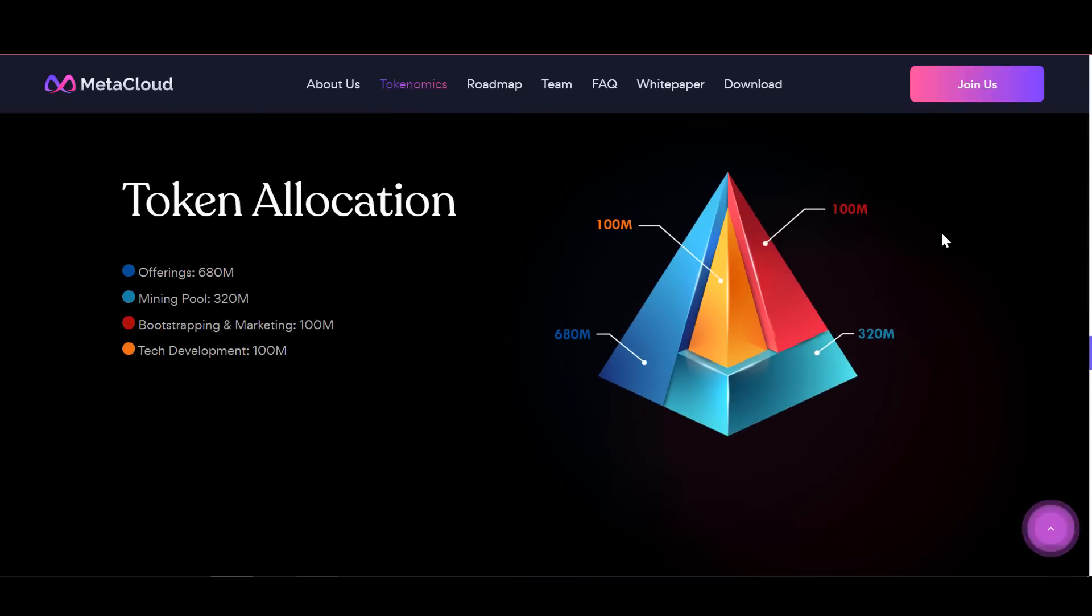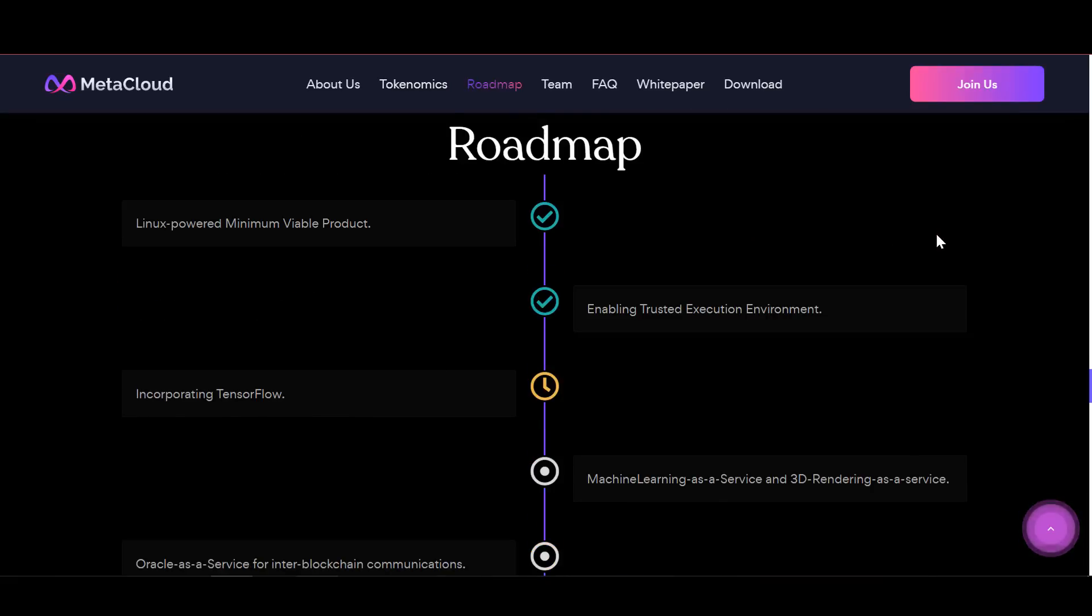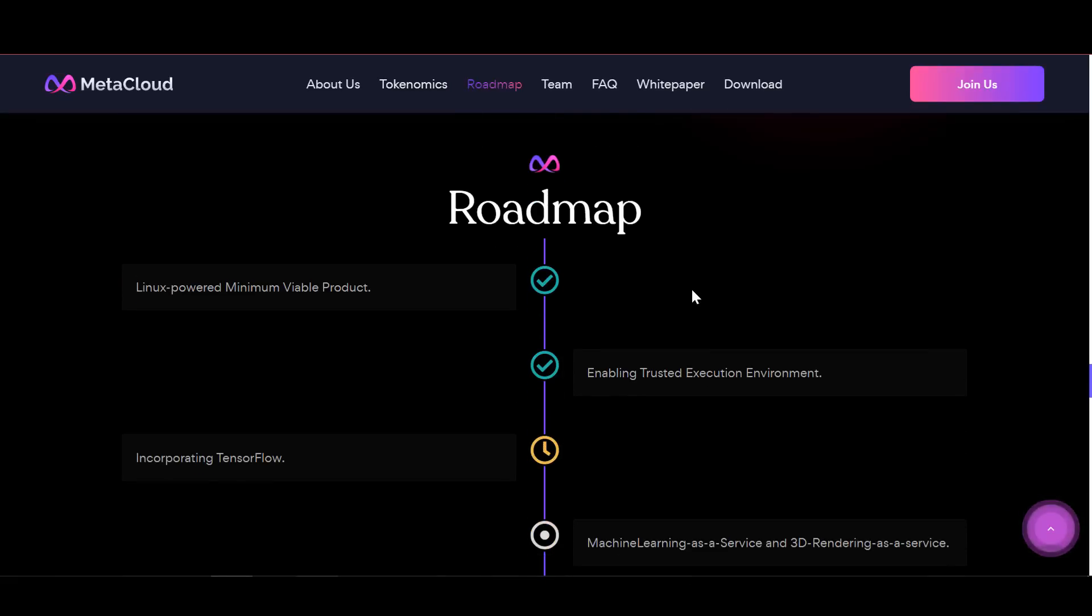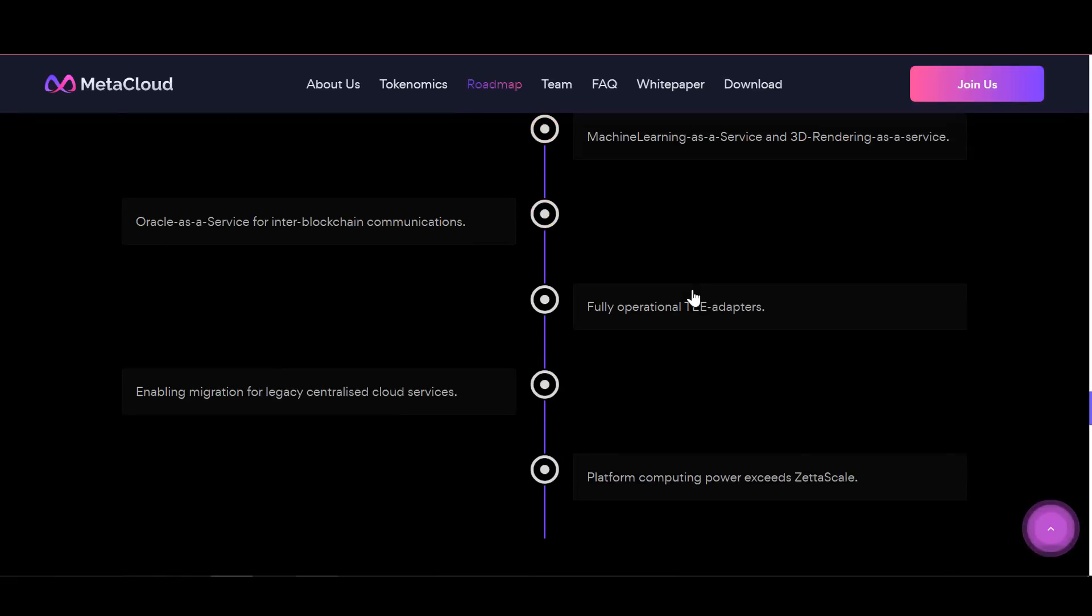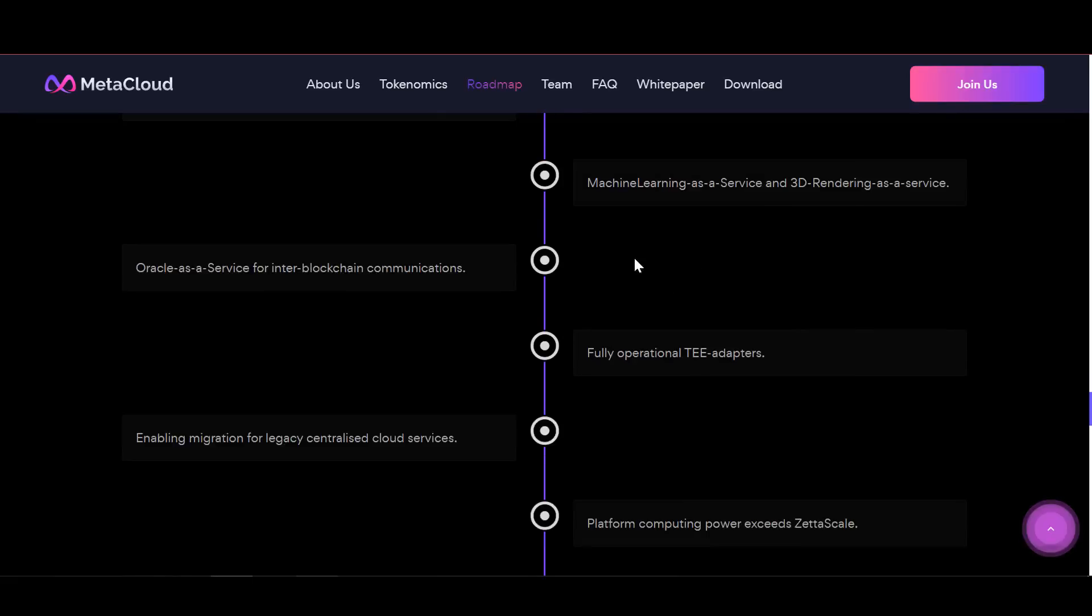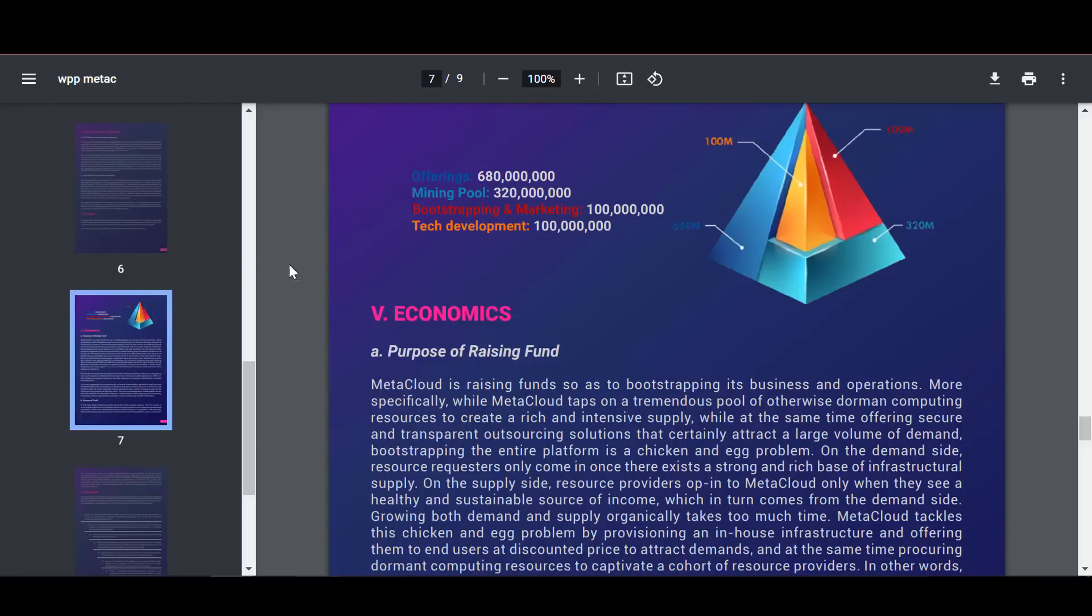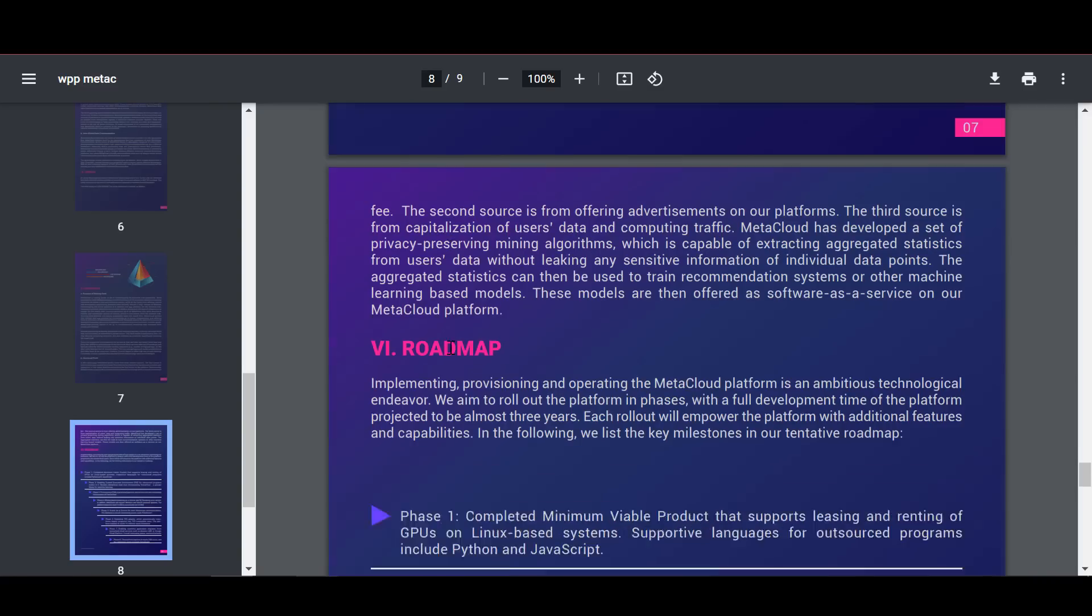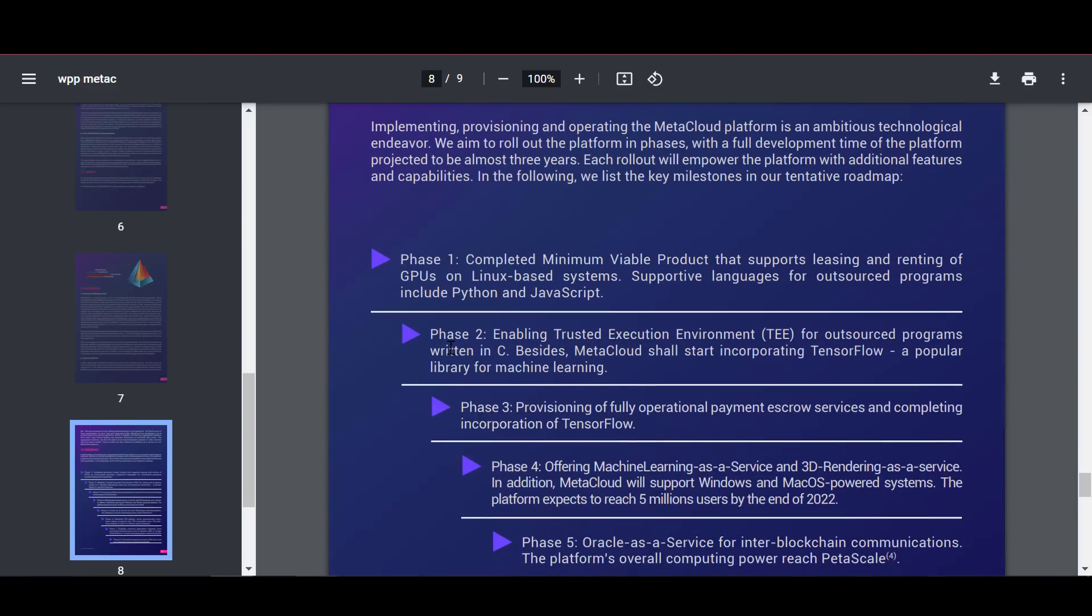Now let's move on to the project roadmap. As the team points out, the full development time of the platform is projected to be almost 3 years. Each implementation will expand the platform with additional features and capabilities.